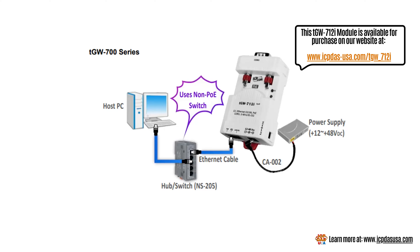The TGW module can be powered by the DC jack CA002 plus a power supply as shown in this image.